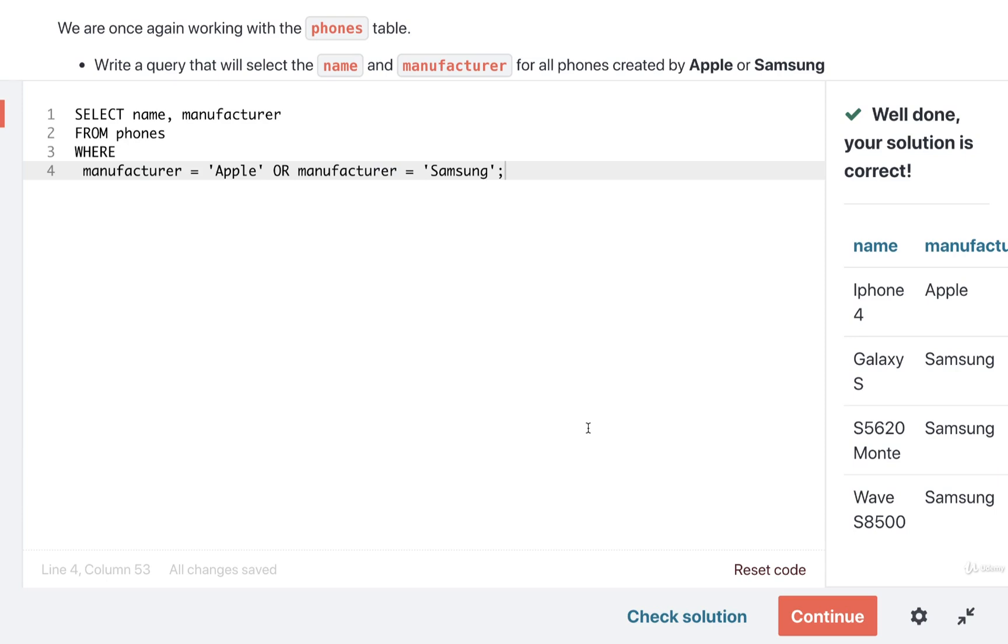All right, well this is fantastic. Let's continue on and take a look at just a little bit more around where.